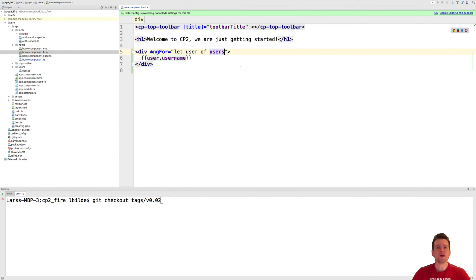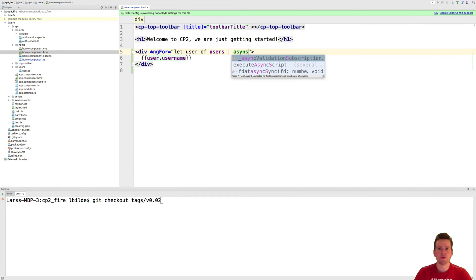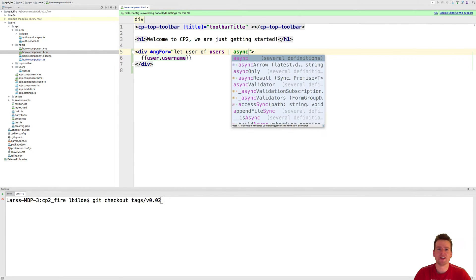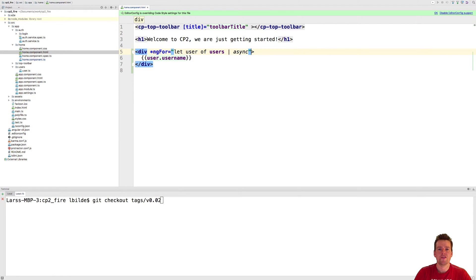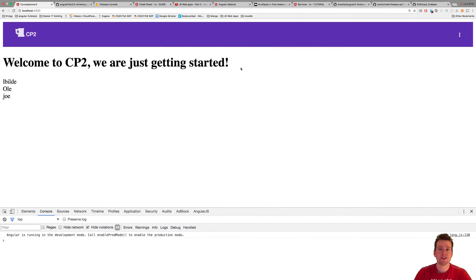I need to make a pipe here. So I need to make a pipe like this and write async. This is kind of magical. The first time I saw it I was like oh my god, you just have to do that. But that actually solves it.